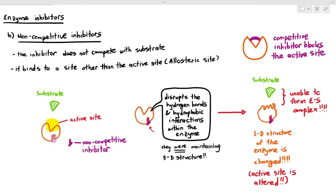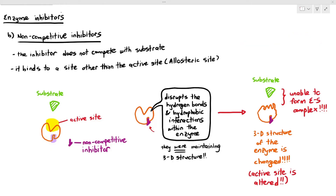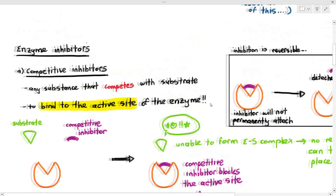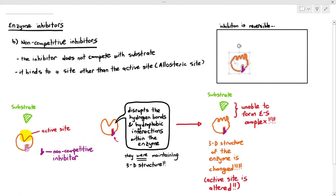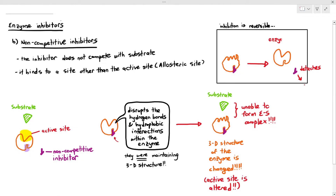It is important to know that in the exam you do not have to use the word allosteric site — you can just say the non-competitive inhibitor binds to a site which is not the active site. The inhibition is also reversible: the non-competitive inhibitor binds to the enzyme and changes its shape, but eventually it can detach, and when it does, the shape of the enzyme returns to normal.